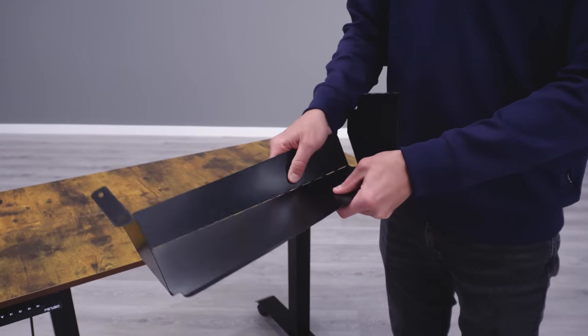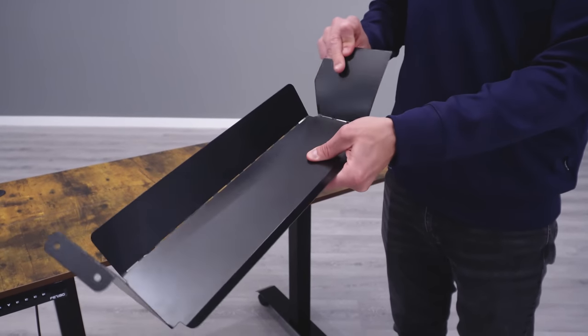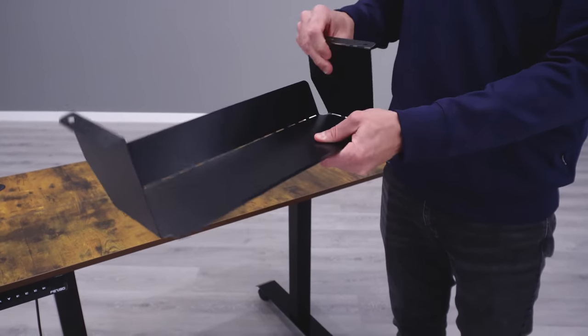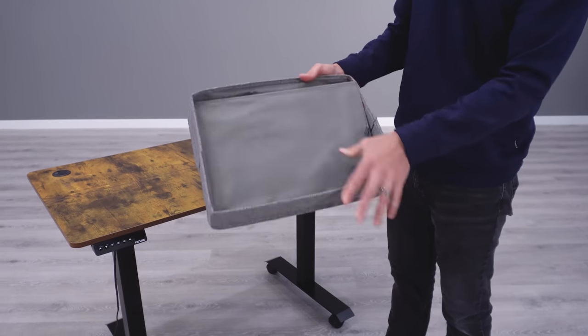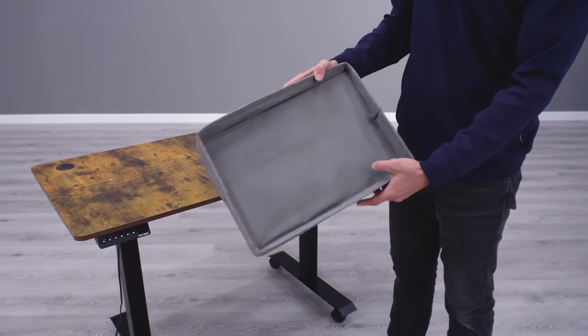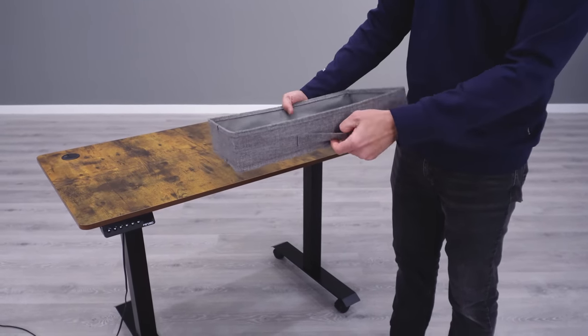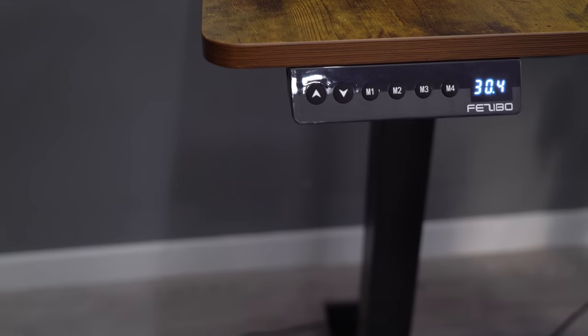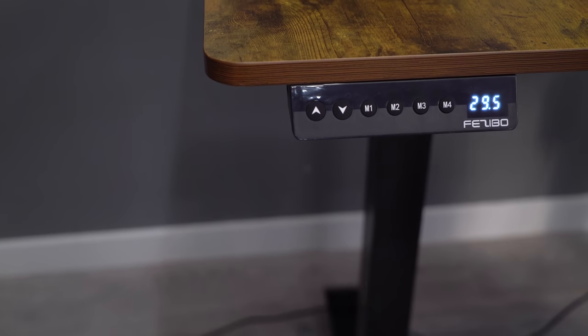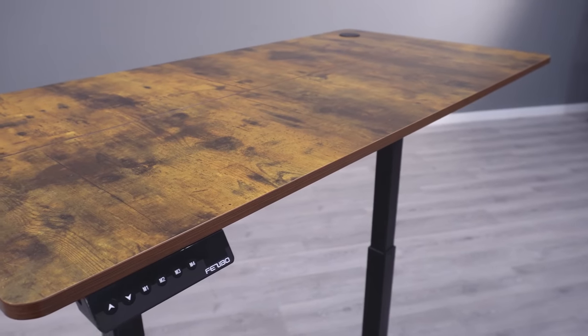The Fazibo also included some wire management, but I found that it was super flimsy and would have a hard time holding much weight. It does come standard with a solid three-year warranty on the entire desk frame, electronics, and top, which is much better than the SHW, which we looked at previously.